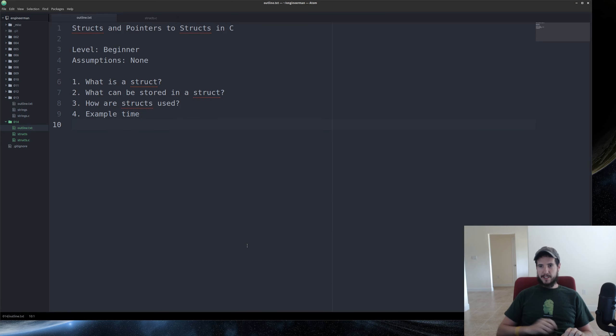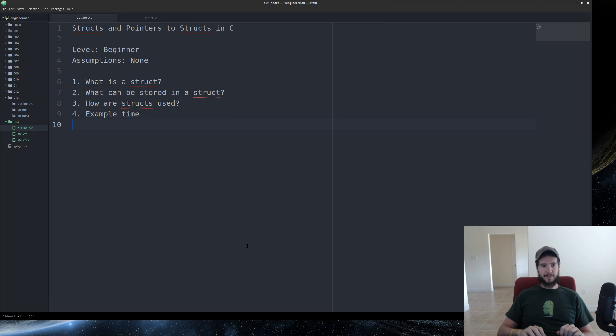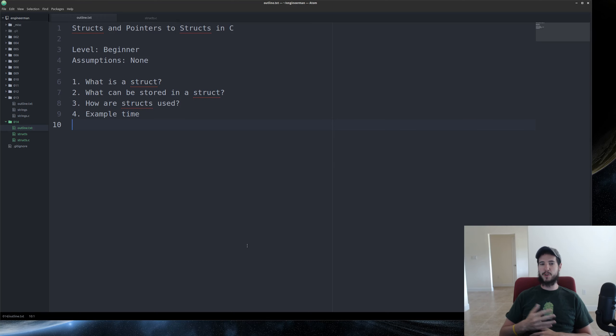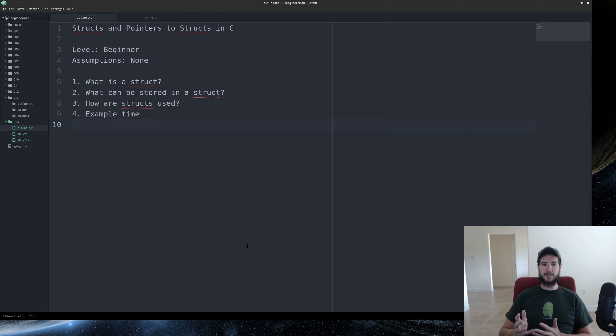Today's level is beginner. I'm making no assumptions with this video. So first, what is a struct? Well, struct is short for structure. And it's a way of logically grouping items of different data types into one variable. Different than a single variable, which would be a single data type.